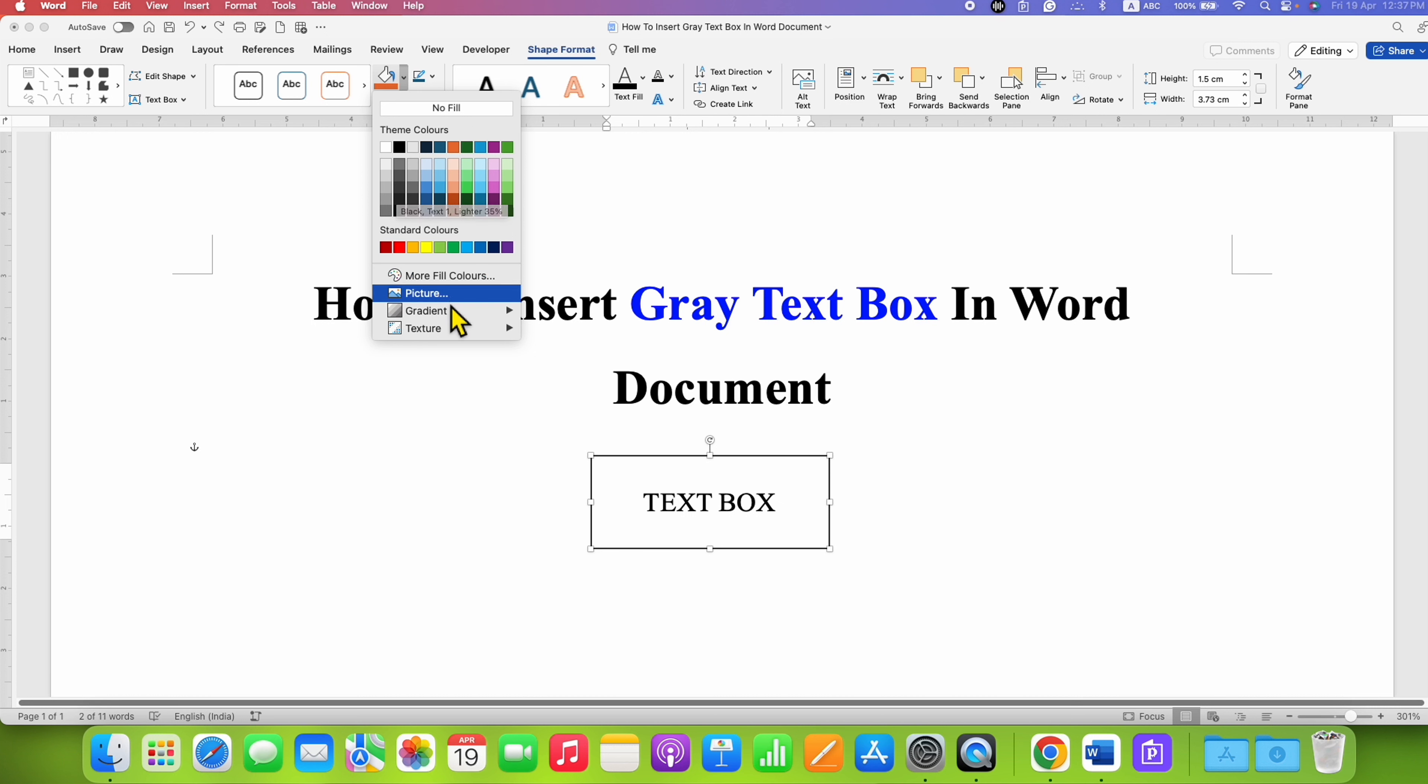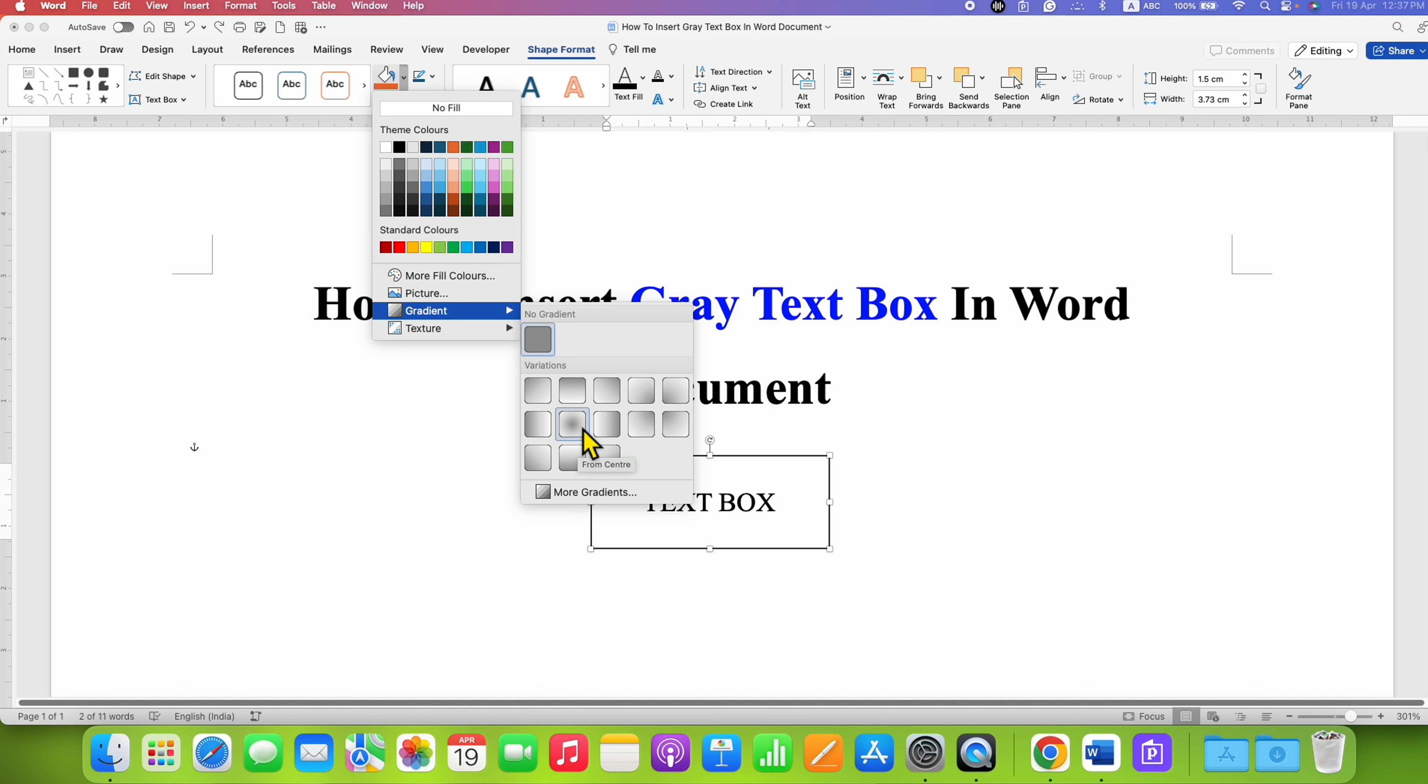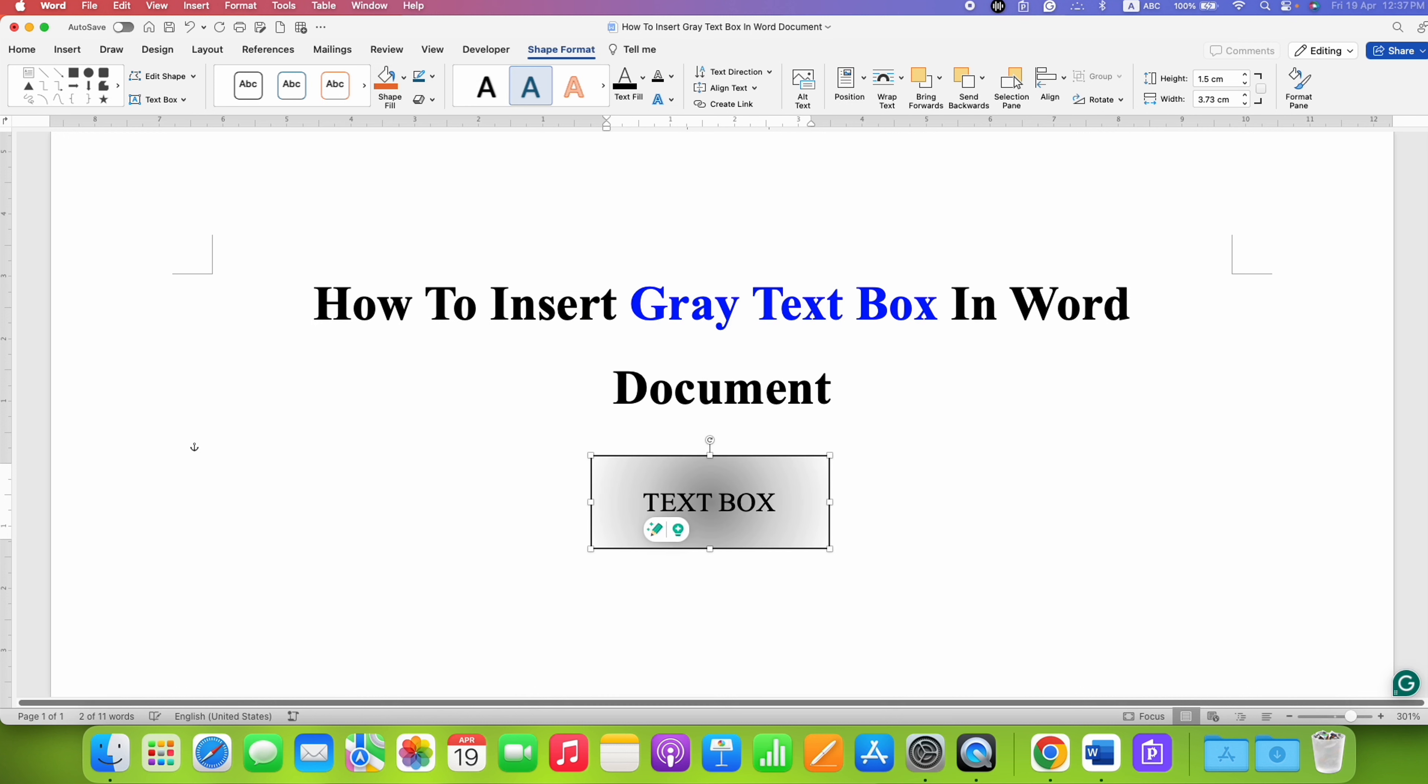You can also select a gradient if you want to. There are different gradients. For example, I will select this one.